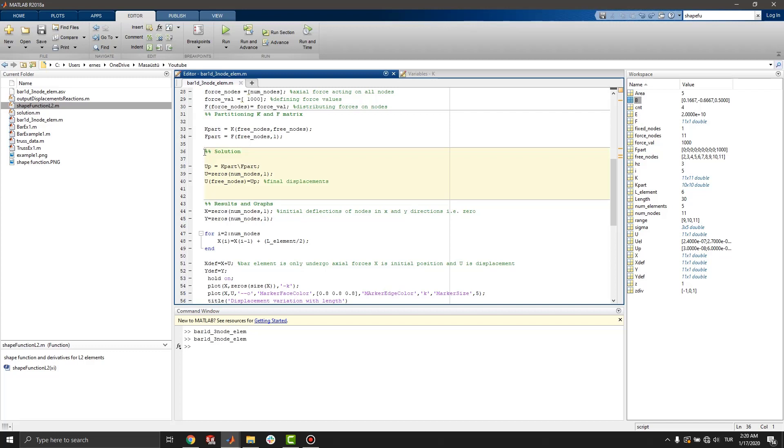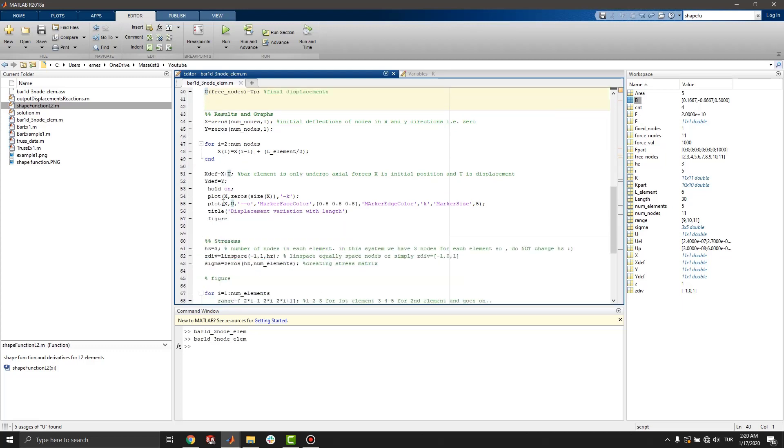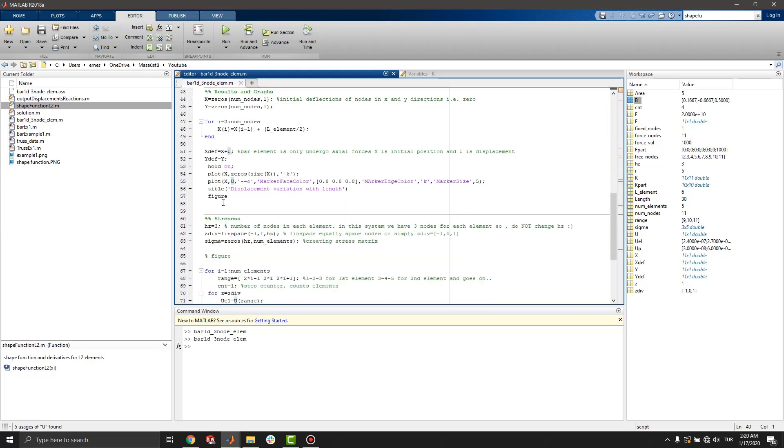Defining u matrix with zeros. Here you can see. And u equals to up. That gives final displacements.